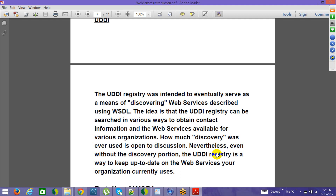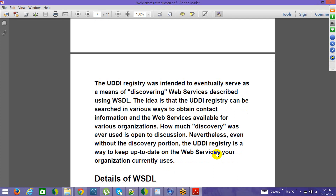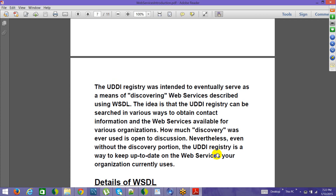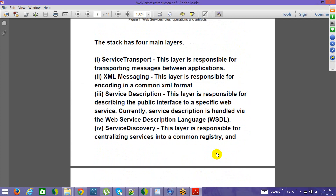Even without the discovery portion, the UDDI registry is a way to keep up-to-date on the services your organization currently uses. If you register it, it's a way of bookkeeping — just to maintain a record of how things are going.